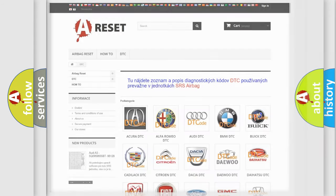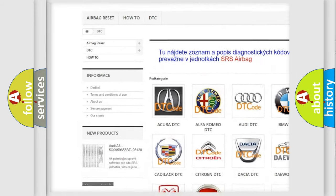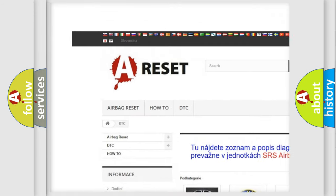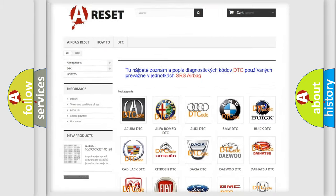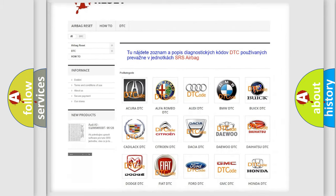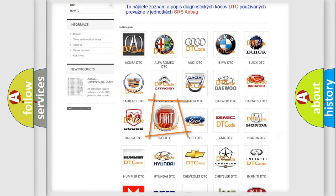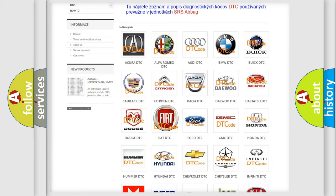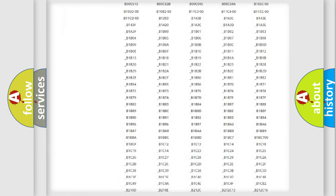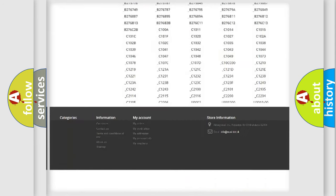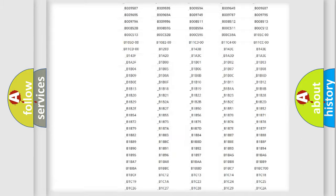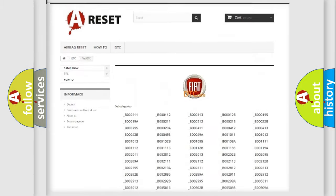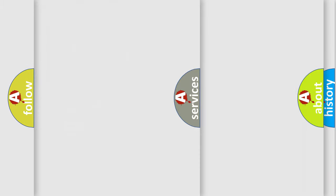Our website airbagreset.sk produces useful videos for you. You do not have to go through the OBD2 protocol anymore to know how to troubleshoot any car breakdown. You will find all the diagnostic codes that can be diagnosed in Fiat vehicles, also many other useful things.